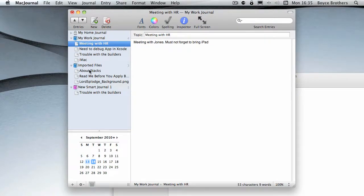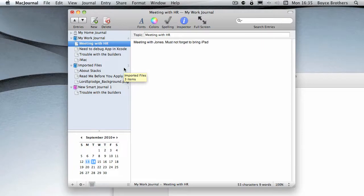And that's a very simple overview of MacJournal, a journaling application for OS X. My name's Marcus Boyce, thank you for watching Lord's Blood Shorts.